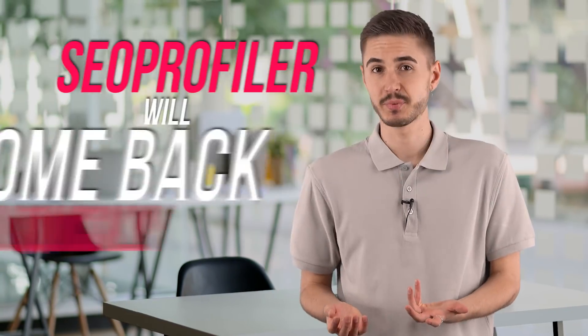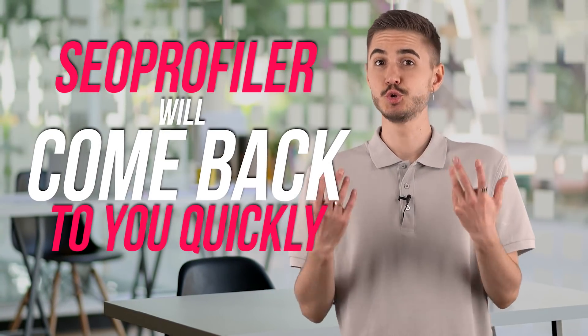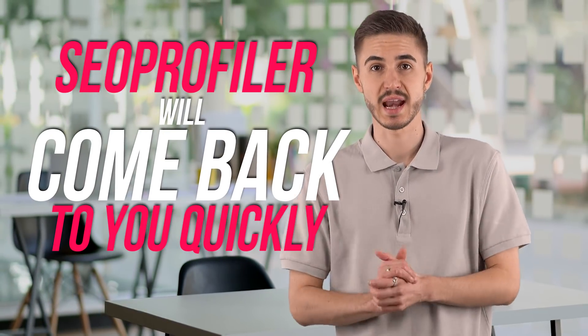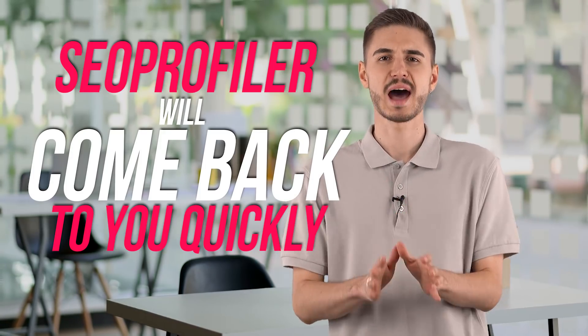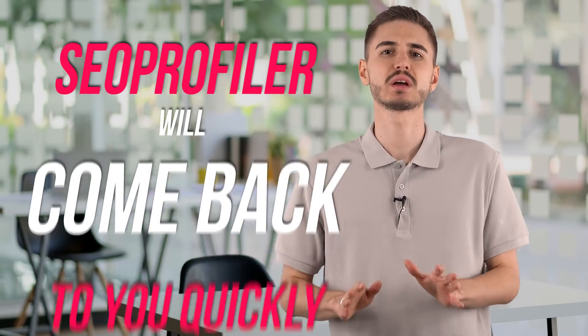In case you need to interact with a real person, you can be sure that SEO profiler will come back to you quickly and they promise to answer you within 24 hours, no matter how difficult your question is.